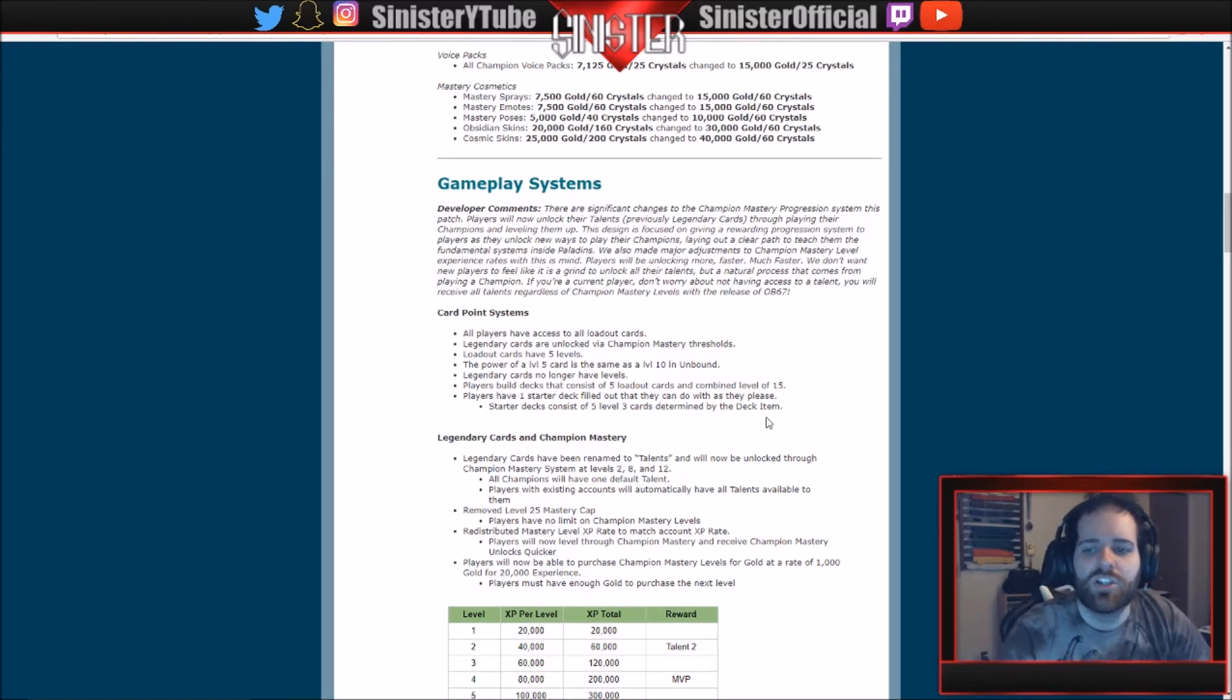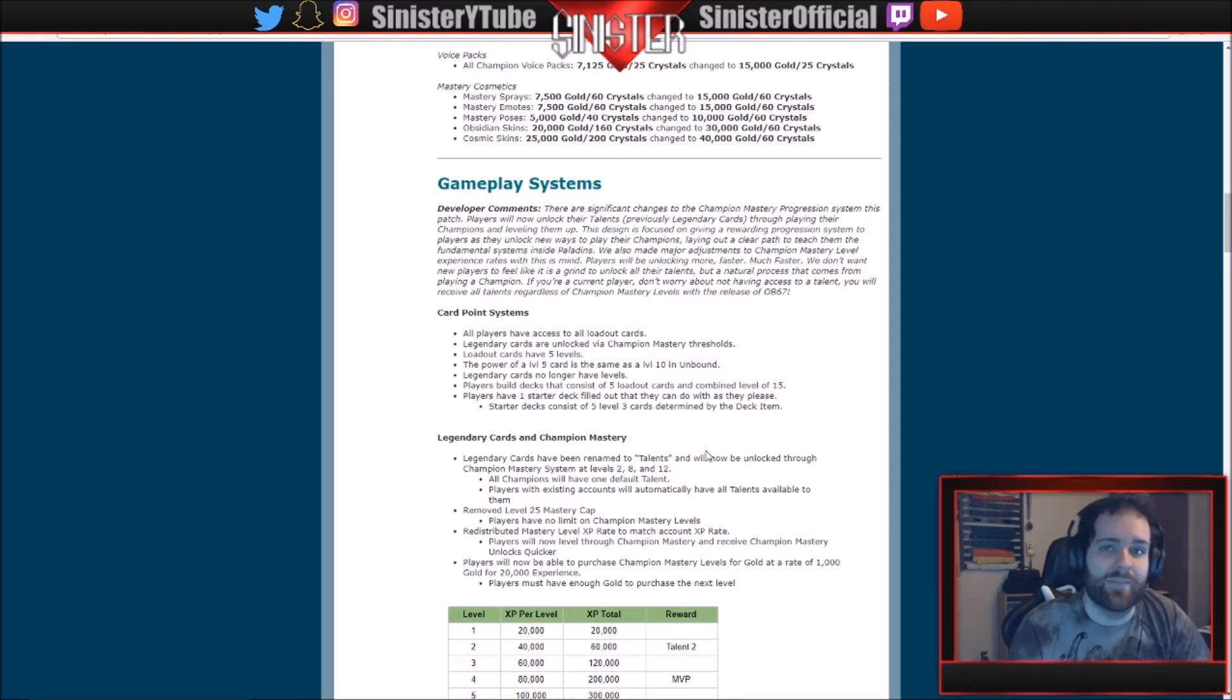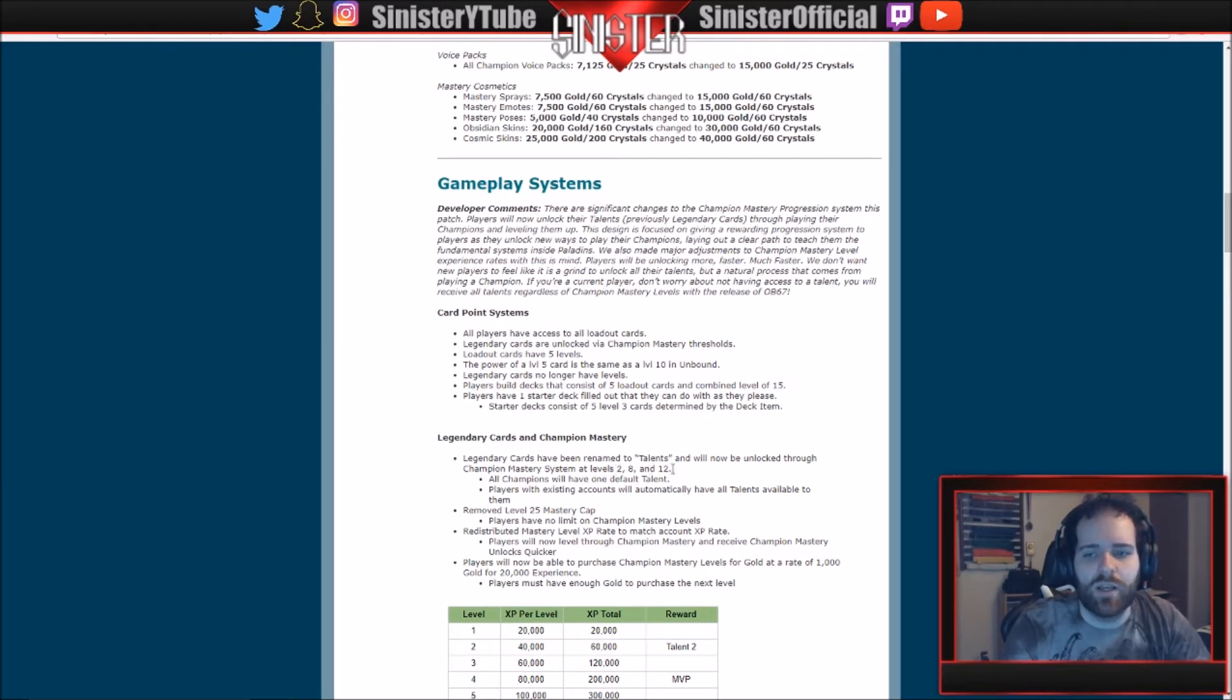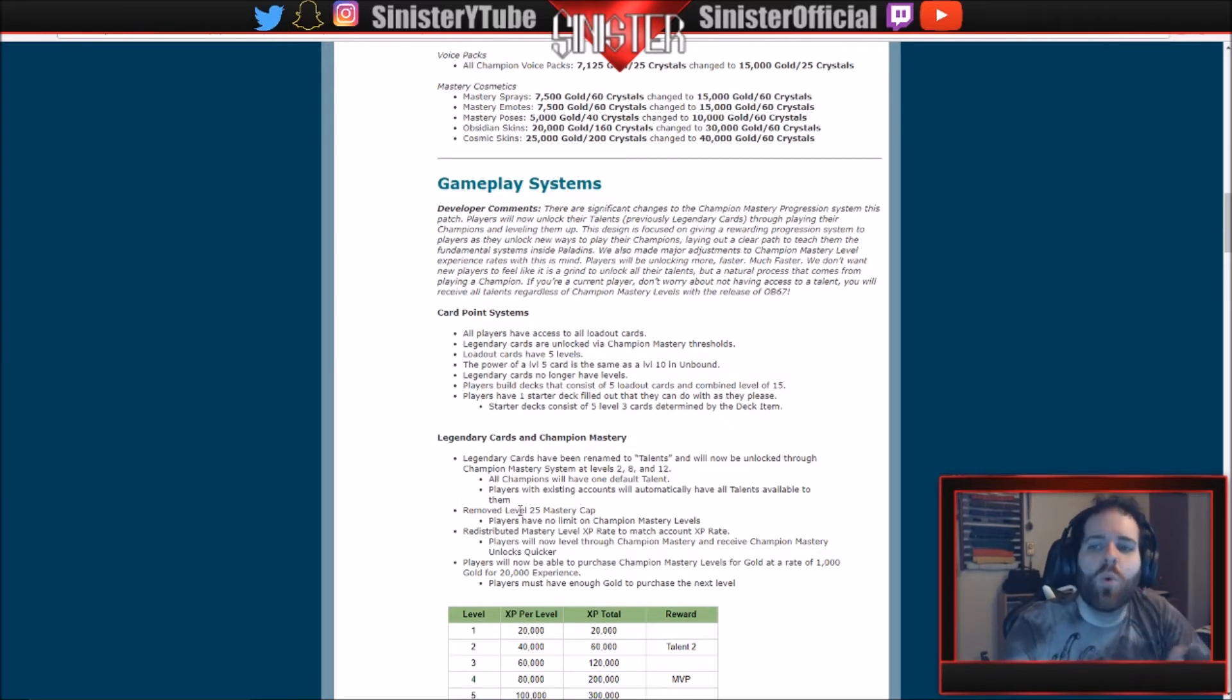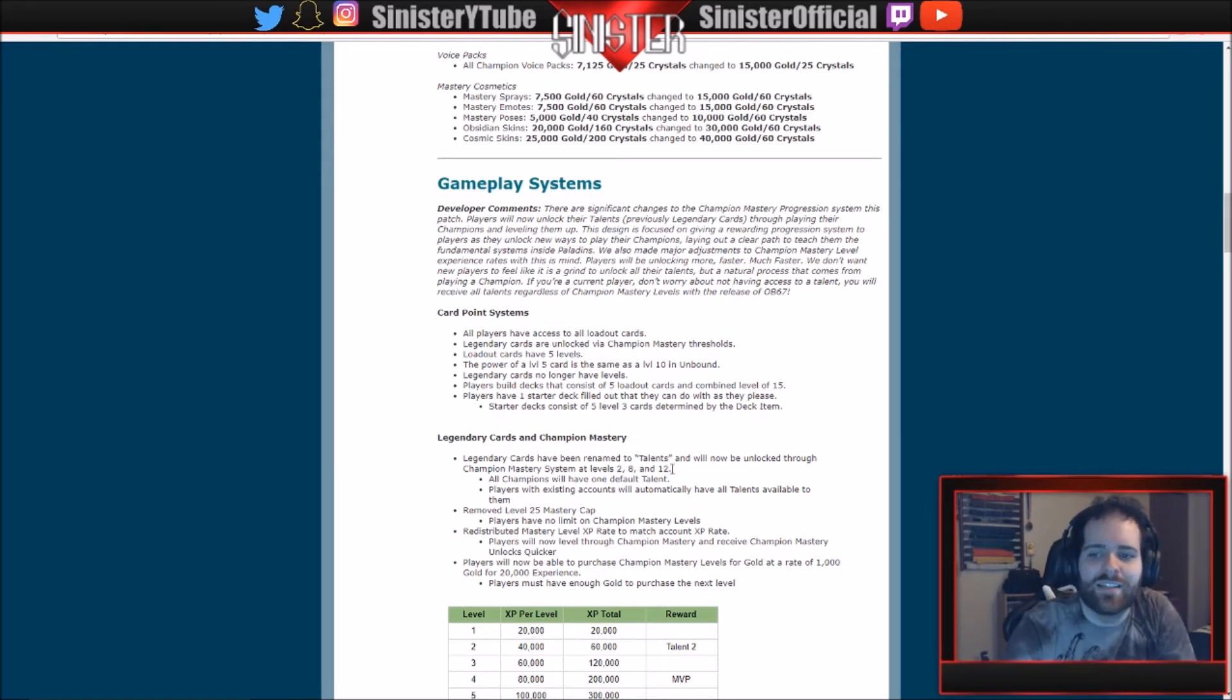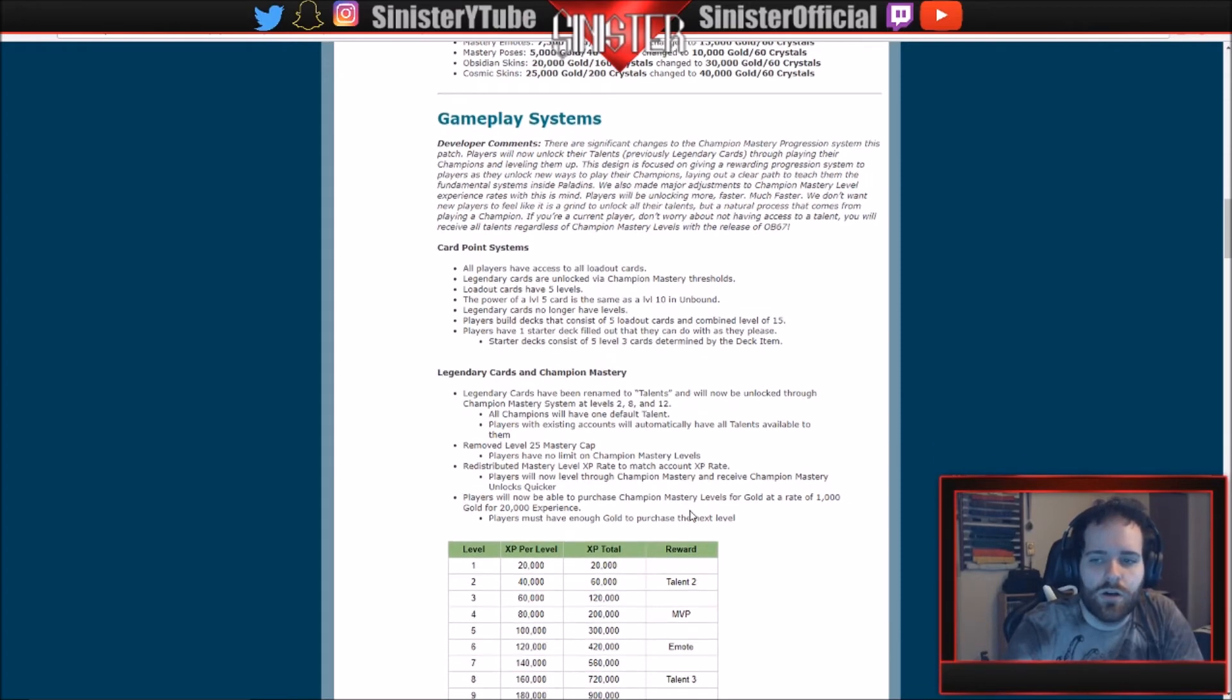This is what I was talking about: legendary cards and champion mastery. Legendary cards have been renamed Talents. So instead of... it's just a Talent now. So they're going for a complete rework. You can't level up that card anymore and it's not even a card, it's just a talent. And it will now be unlocked through champion mastery system. So you unlock it at 2, 8, and 12. So there's three talents per champion, I guess, and probably the base one that you start off with. So for total, all champions will have one default talent. Yeah, there we go. Players with existing accounts will automatically have all talents available to them. Awesome. Removed... so yeah, if you're watching this, more than likely you already have a Paladins account, so you're going to get all the talents, so don't worry about getting to the levels to unlock them.